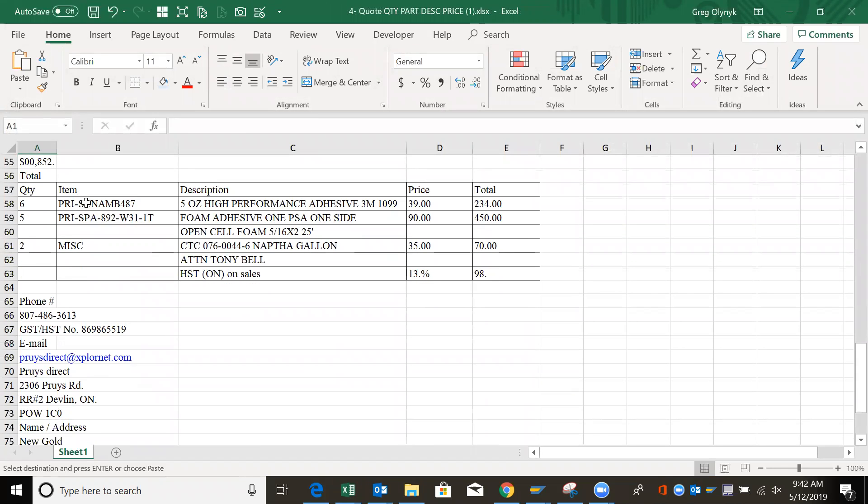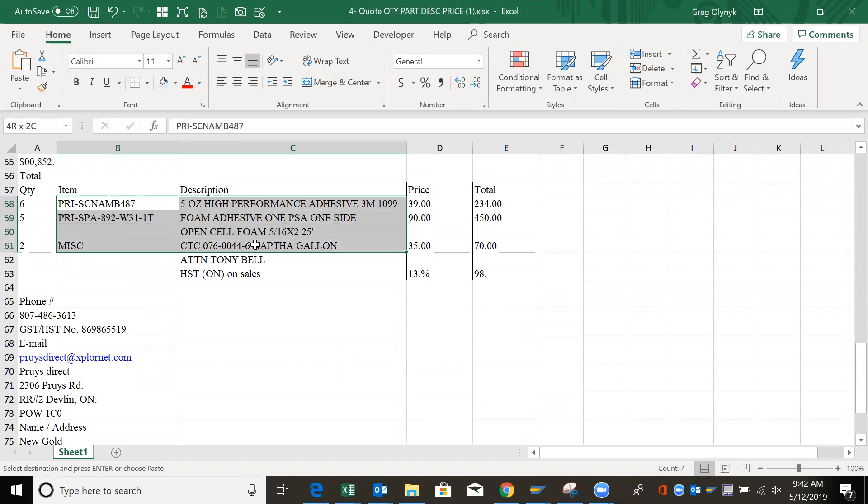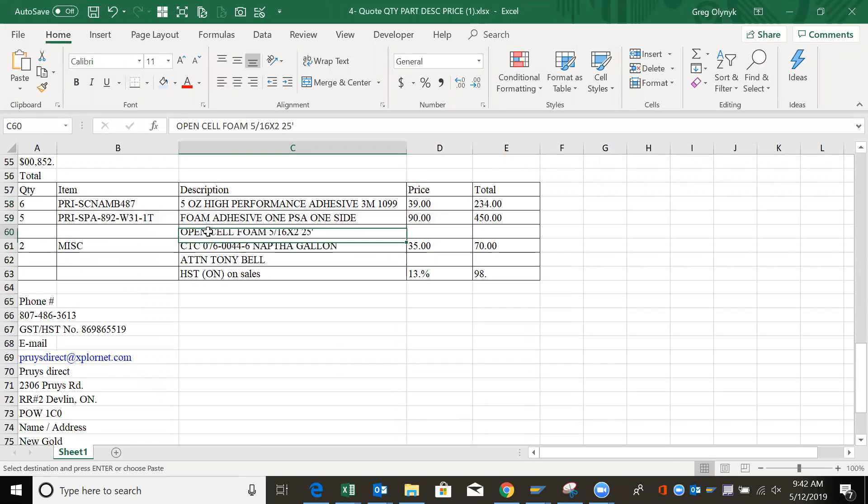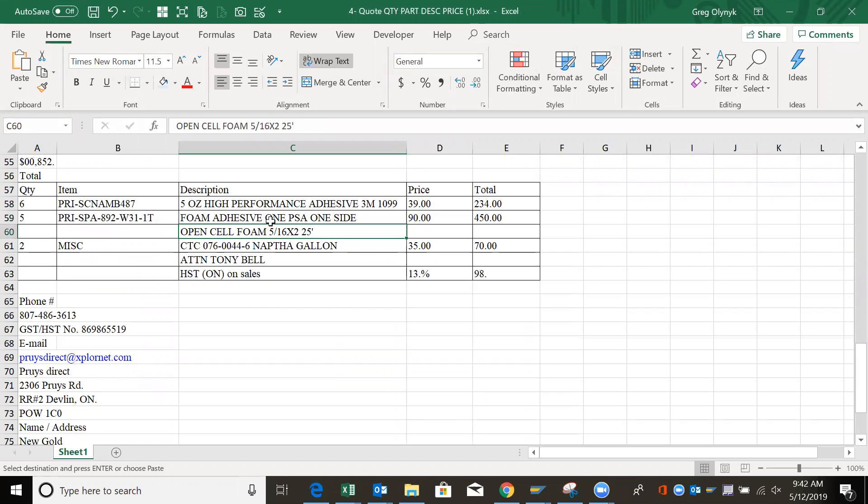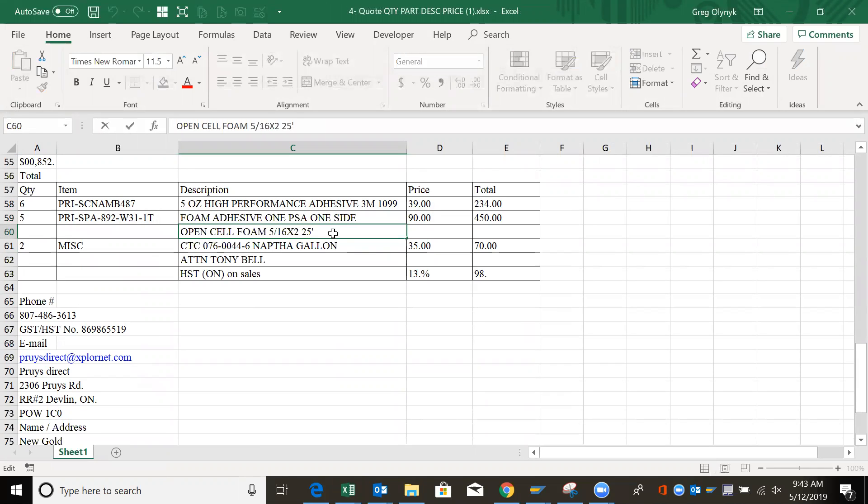So it has the item, description, and price. Now you notice this one here has this description and word wrap, so I want to clean that. I can double click to go into the cell.